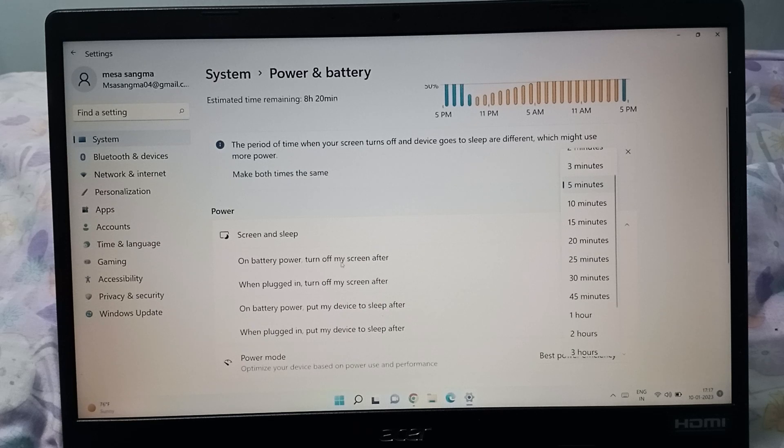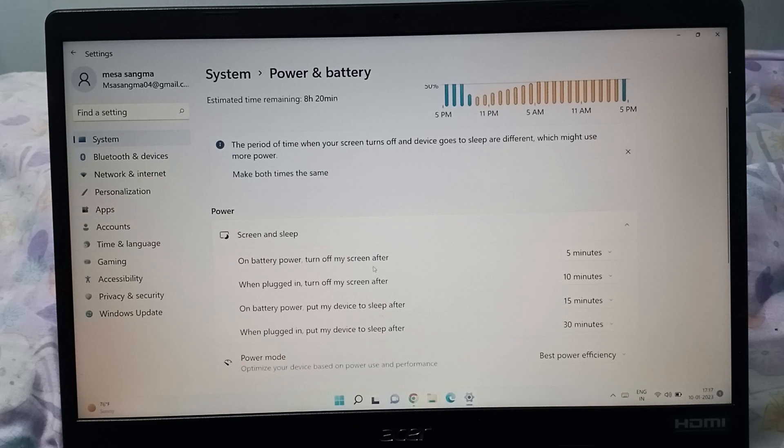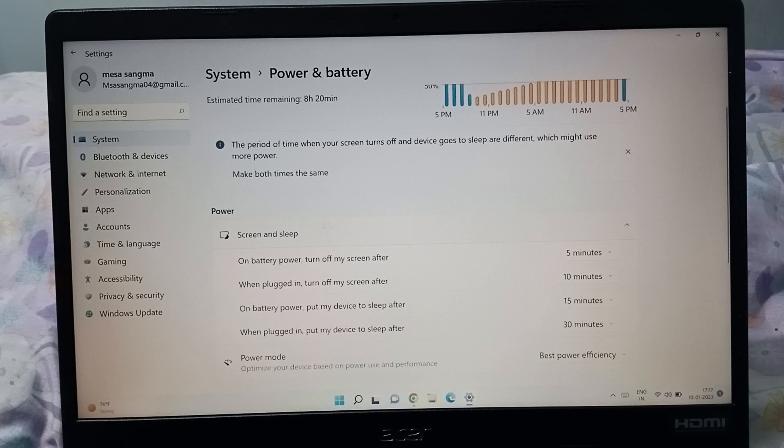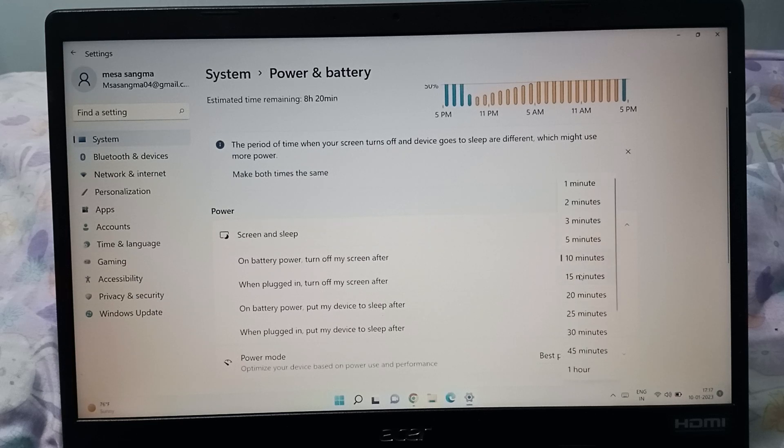When plugged in, you can see all the options and timers. Just click on them and you'll be able to see the available times in minutes that you can set.